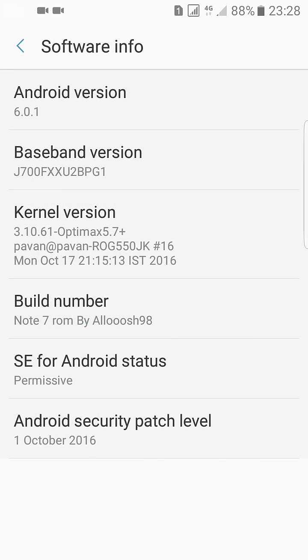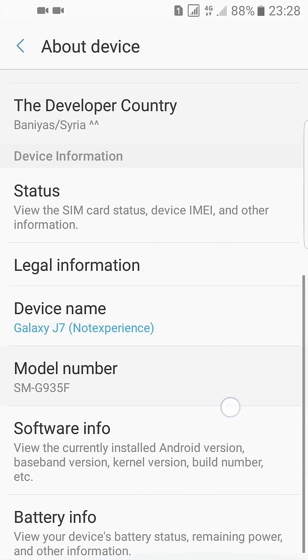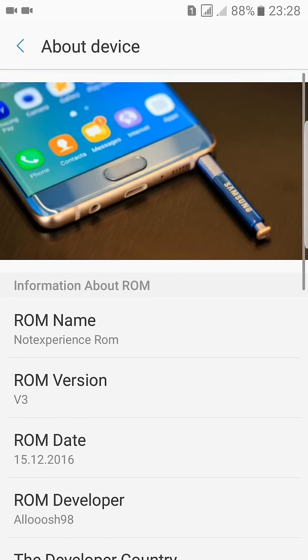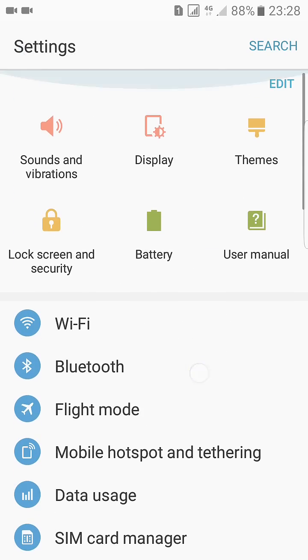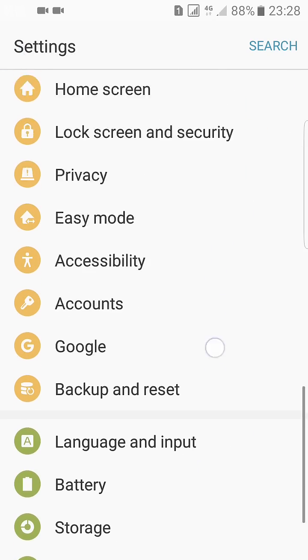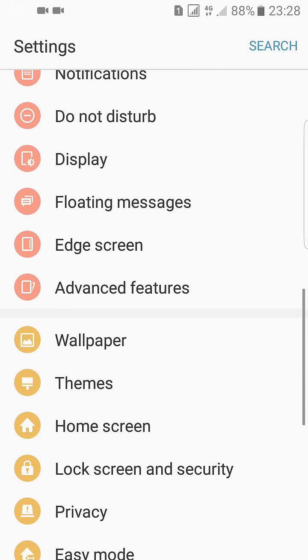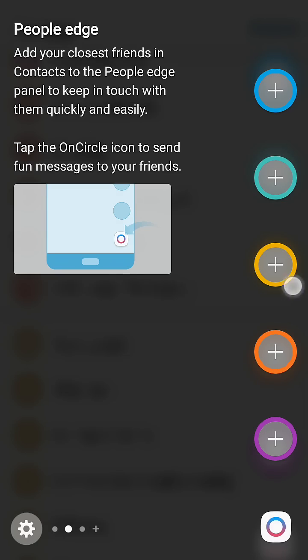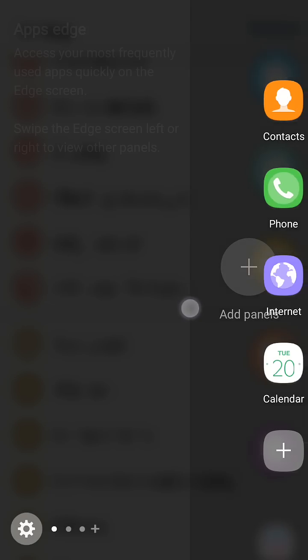Here we have the software version and it is currently running on Optimax 5.7 kernel and here we have the Android security patch level 1 October. So settings has nothing changed, everything is the same.